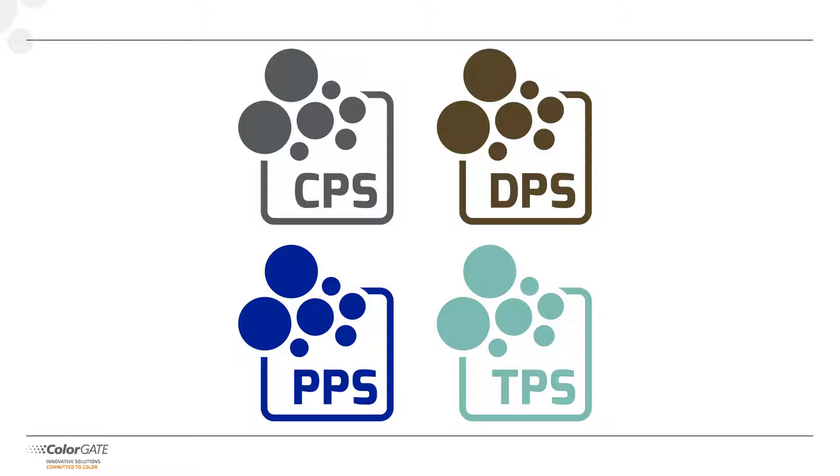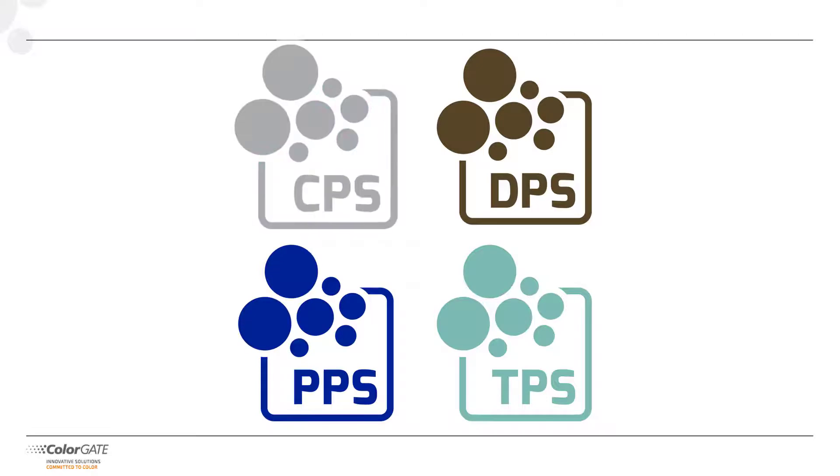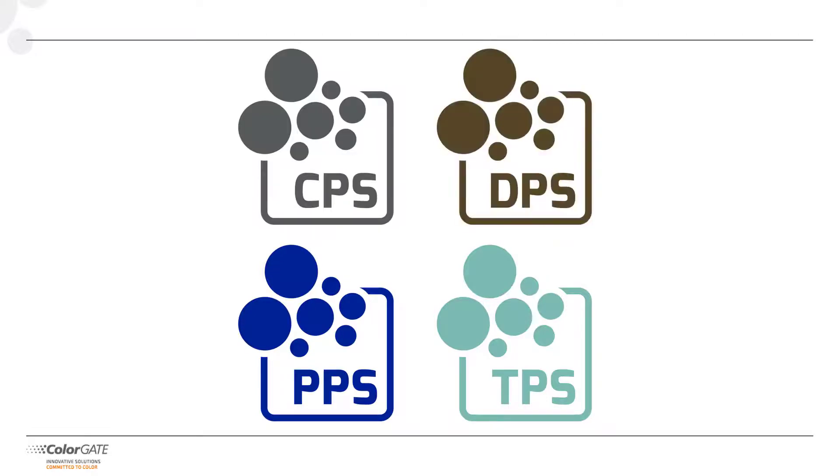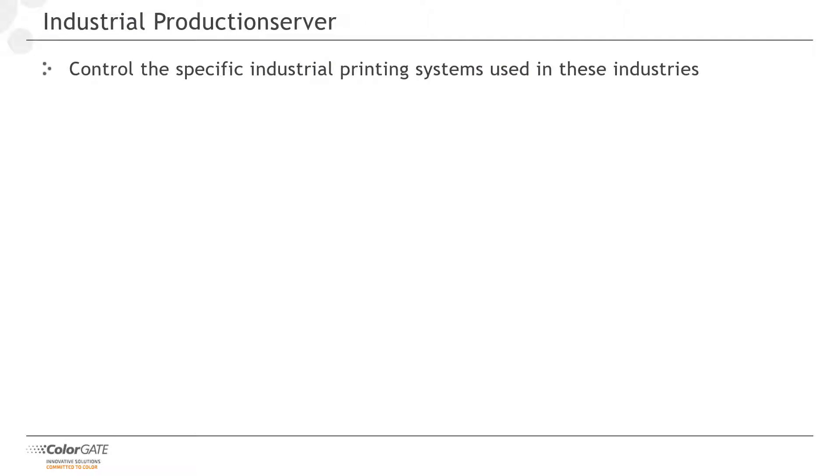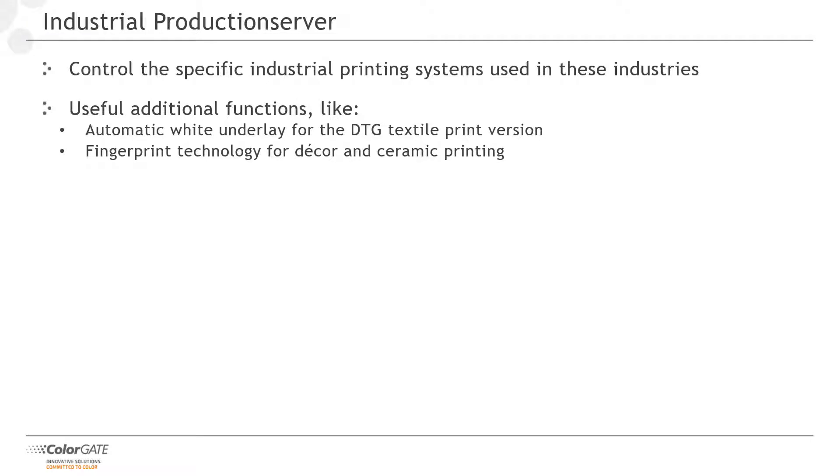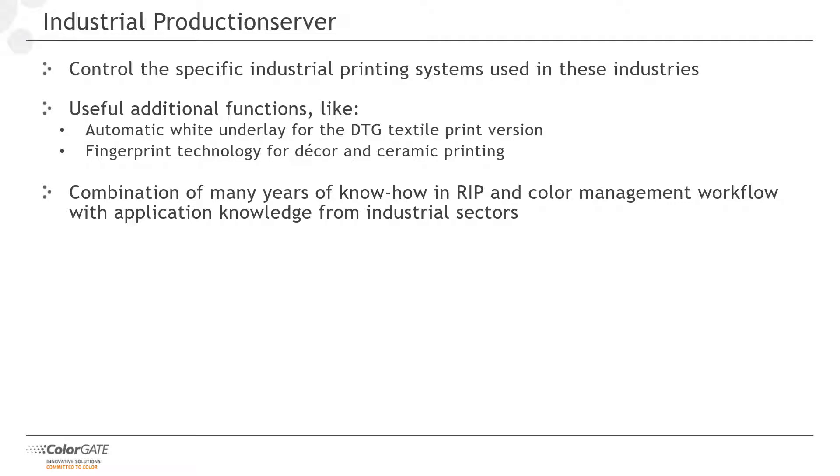Let's talk about the industrial versions of Production Server now. Starting from our basic product, we have developed four special versions for the ceramic, decor, packaging and textile industries. These versions are able to control the specific industrial printing systems used in these industries. Furthermore, you will find useful additional functions. For example, an automatic white underlay for the DTG textile print version or our fingerprint technology for decorative and ceramic printing. The industrial products combine our many years of know-how in RIP and color management with application knowledge from the respective industries.